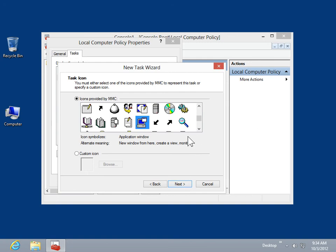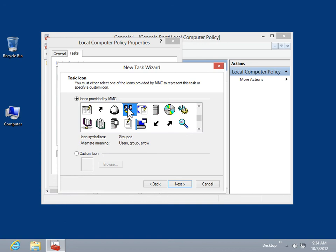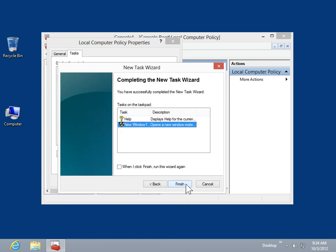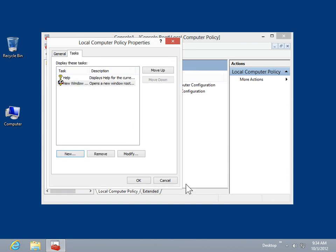In the icons provided by MMC list box, select an icon to represent the task. Click Next. Click Finish, then click OK.